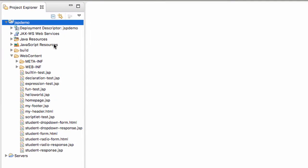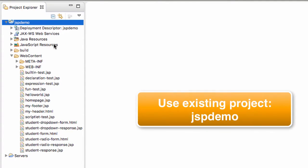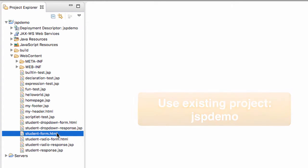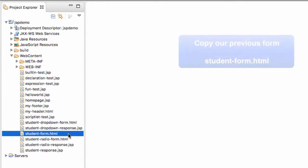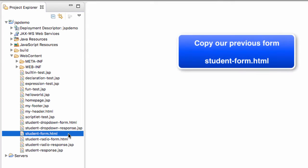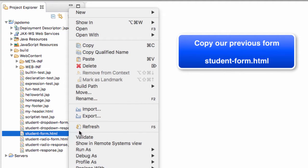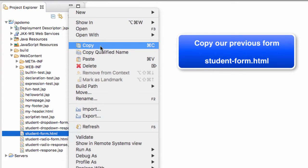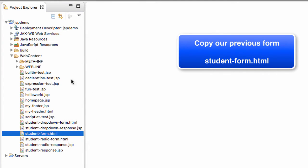All right, so let's go ahead and move into Eclipse, and what we're going to do is this project will work similar to the previous one. We're actually going to start with our studentform.html. We'll use that as a starting point, and then we'll just add new features in here for the checkbox. The first thing I'm going to do with studentform.html is I'll do a right-click, and I'll choose Copy.